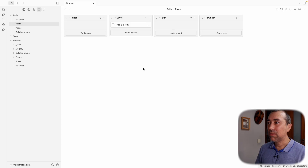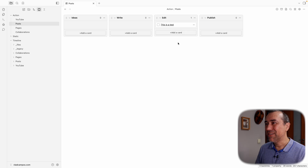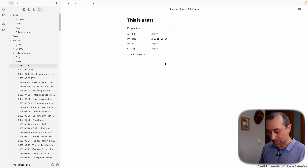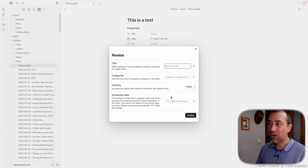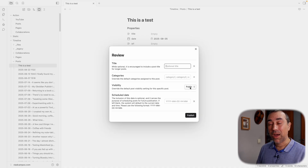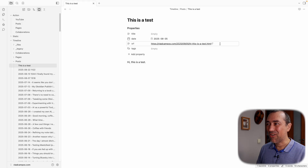Now we can go back. I just noticed I created steps for the video script, not articles — but that's okay, I'll fix it later. Let me write something: "Hi, this is a test." I'll use the Command-Control-P shortcut to open the posting window. As you can see, it gives me a chance to add a title — I don't want one, no categories, but I want it to be public. I hit Publish, and as you can see, it grabbed the URL from the post and it's already published.